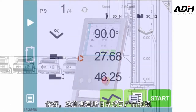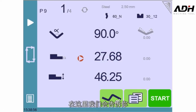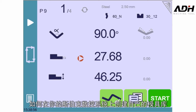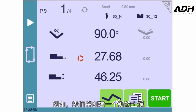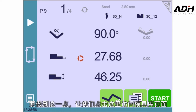Hello and welcome to this Cybelec video in which we'll show you how to create and personalize your own tools in your SibTouch numerical control. For this example, we'll create a new punch. To do that, let's access the punch tool page by touching here.